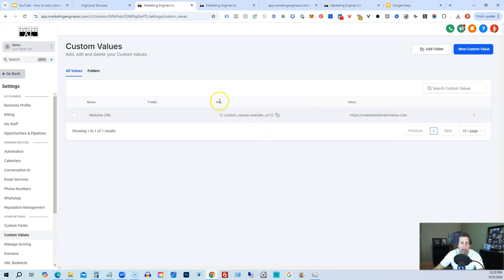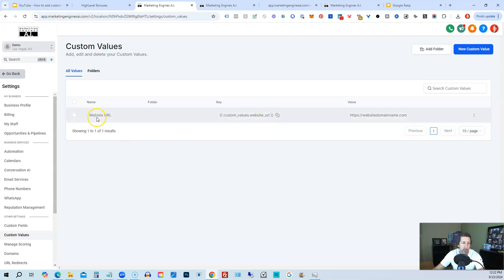Then what it does is it creates a key, and that key looks like this squiggly bracket, then custom underscore values dot whatever the name is you give it over here. If you put any spaces in, it puts an underscore. If you had two spaces, it would be two underscores in a row. You can copy the value here if you need to. Okay, so that's custom values.